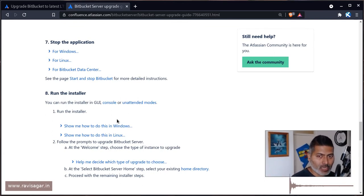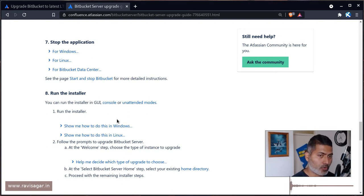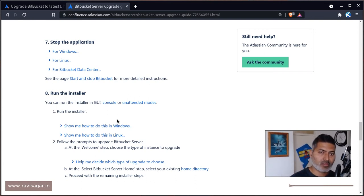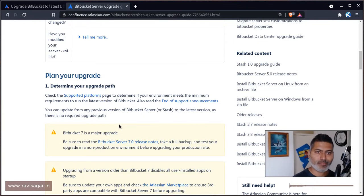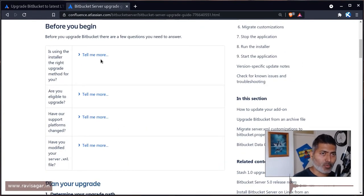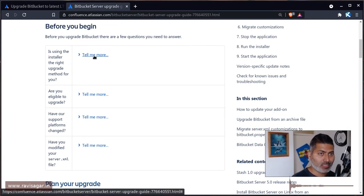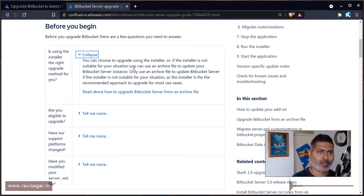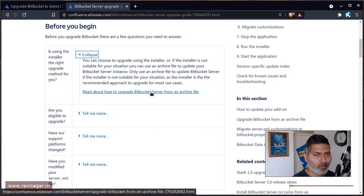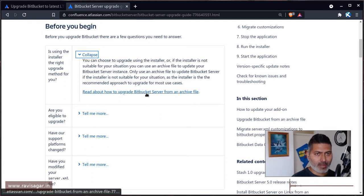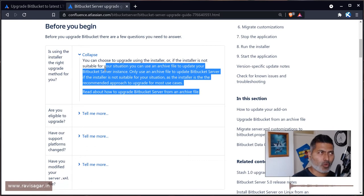Follow the documentation for the path you need to take. When you install or upgrade any Atlassian application, you can either use the installer or the manual method. I personally prefer the manual method because it gives you more flexibility and control over how and where you install it. The manual method uses a tar.gz archive file and is generally the more recommended approach, at least on Linux.